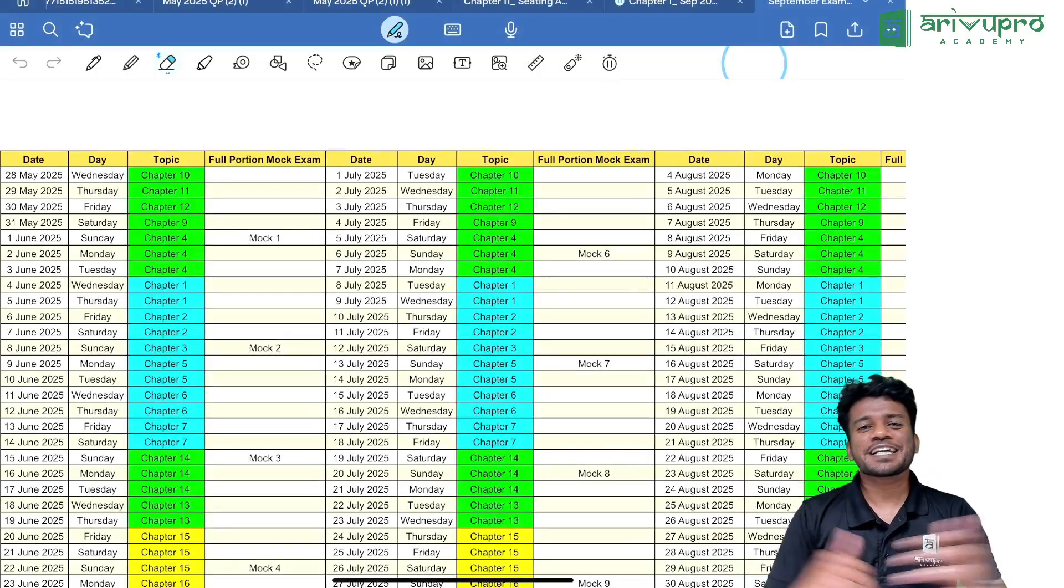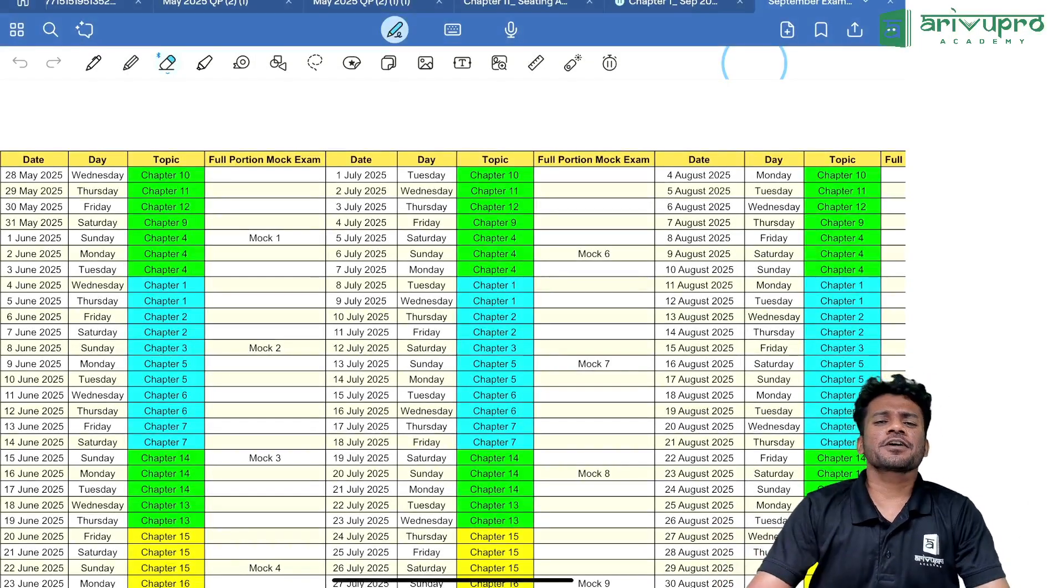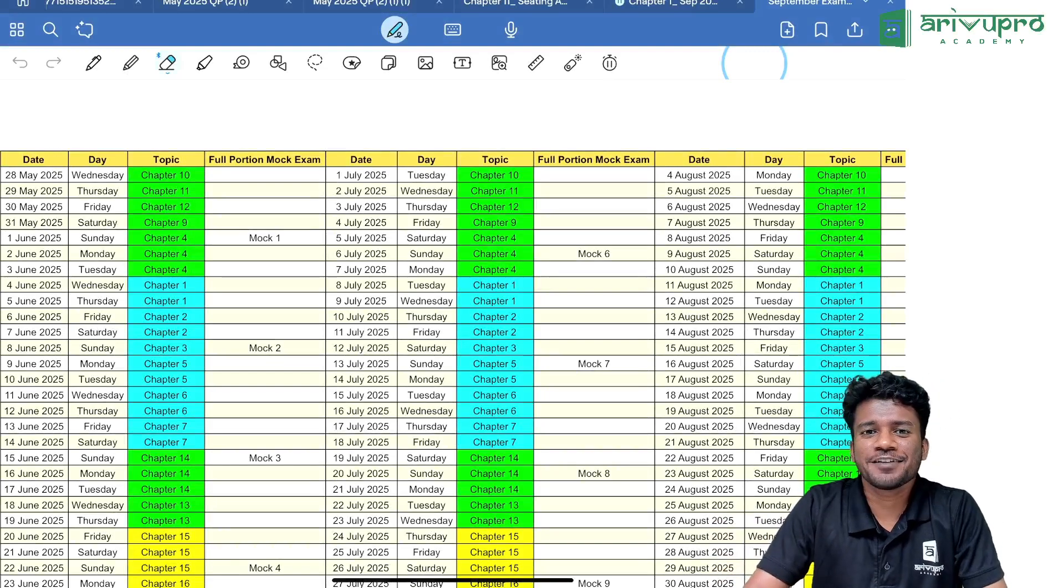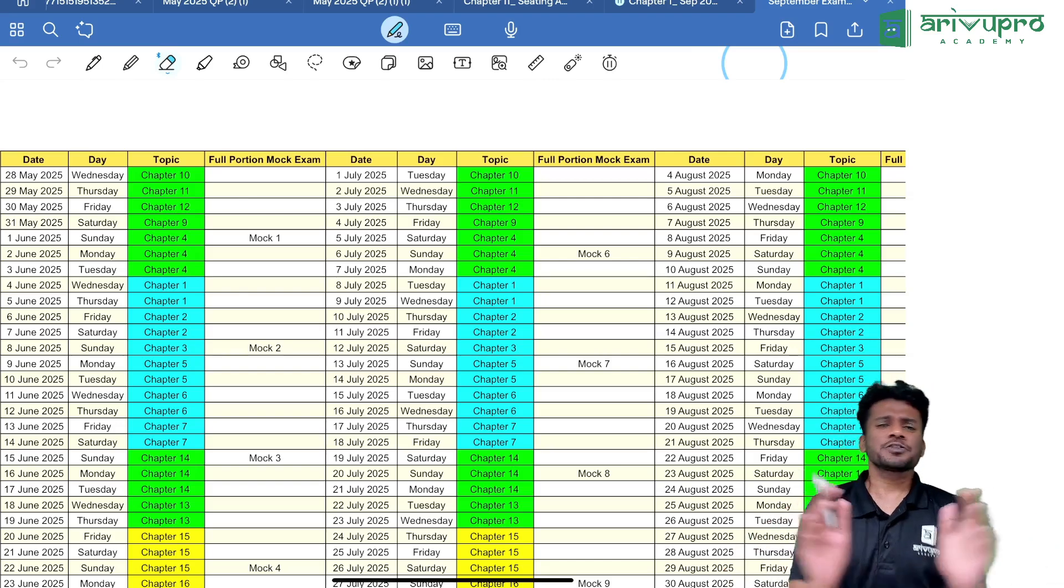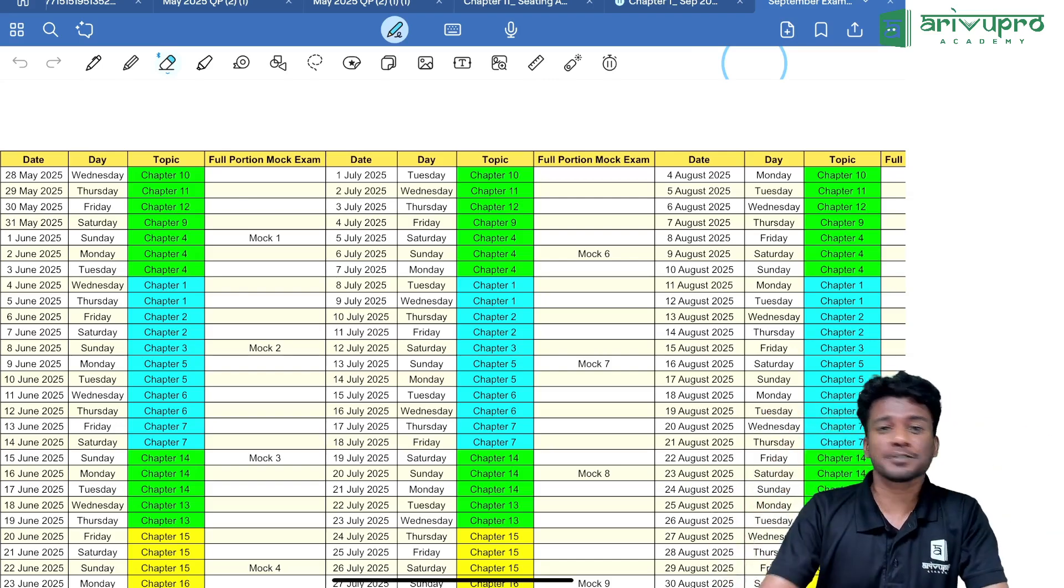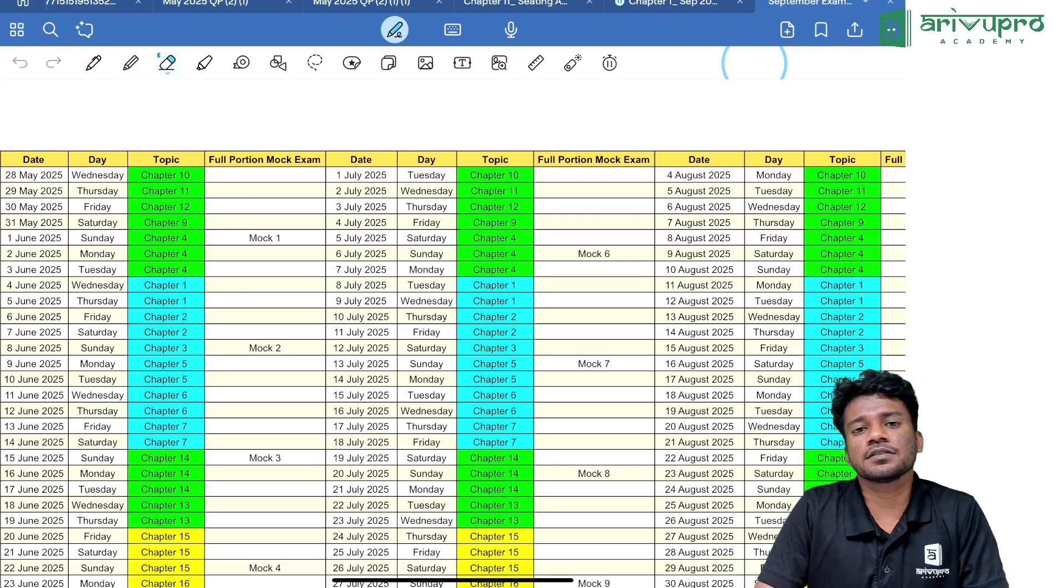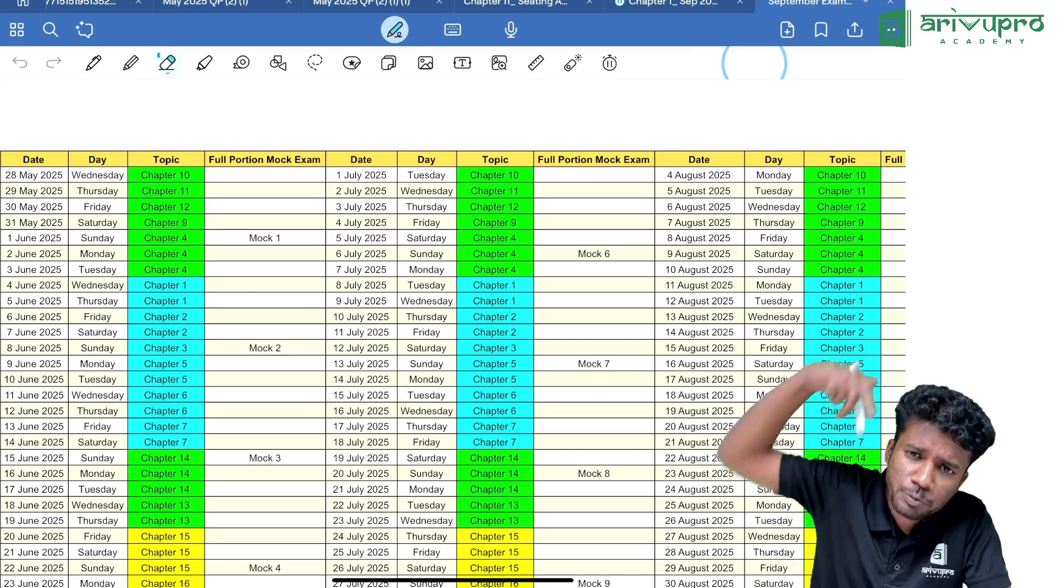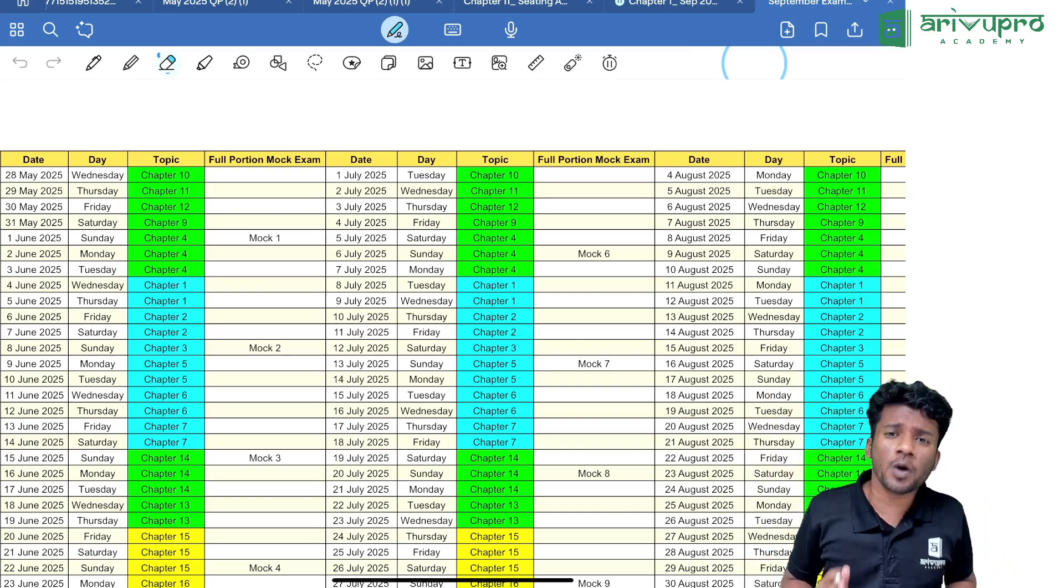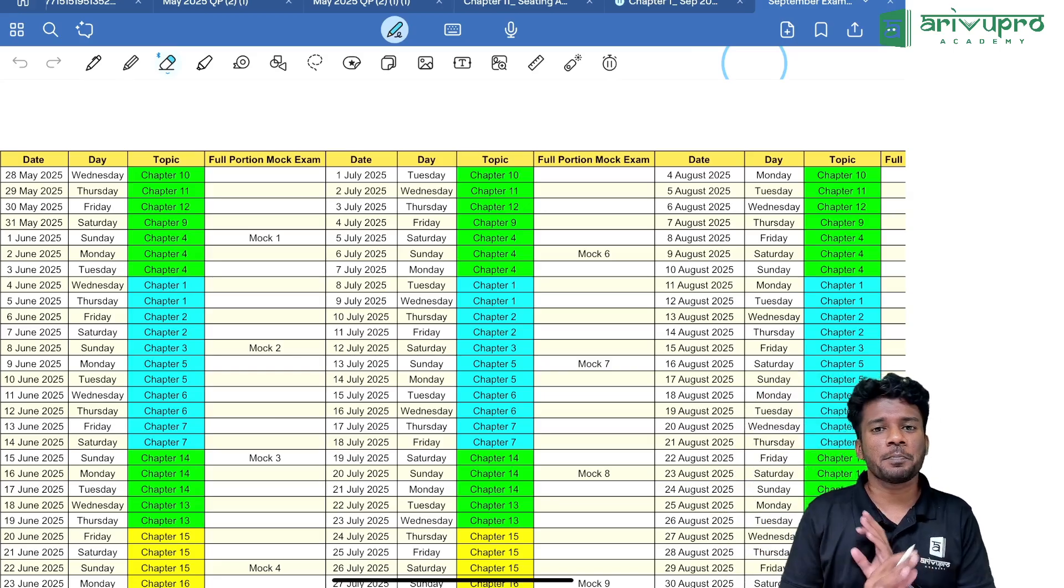Hello everyone, welcome to Arunoob Pro YouTube channel. Myself Nidin, your quantitative aptitude faculty for CA Foundation. Today we're going to discuss a complete study planner and timetable from today onwards—how you can study and prepare for CA Foundation quantitative aptitude, that is Paper Number 3.